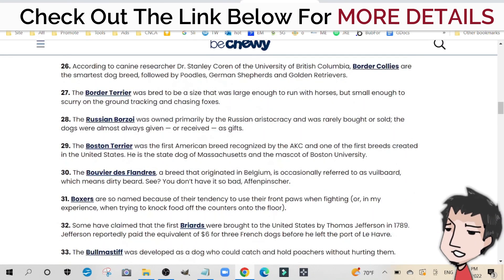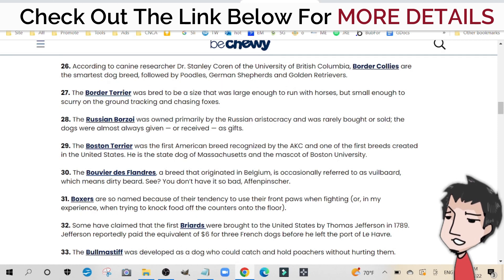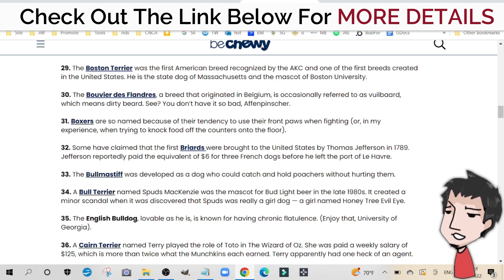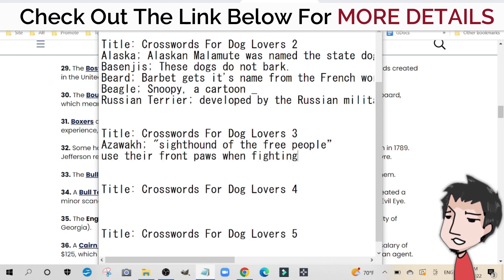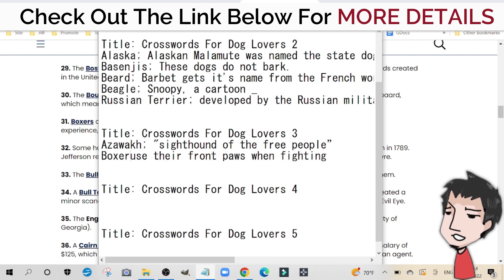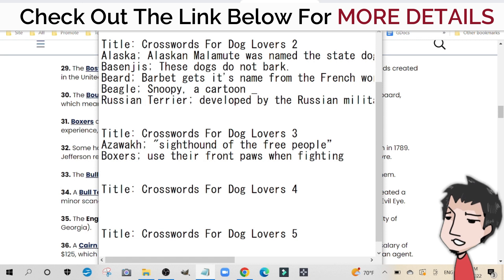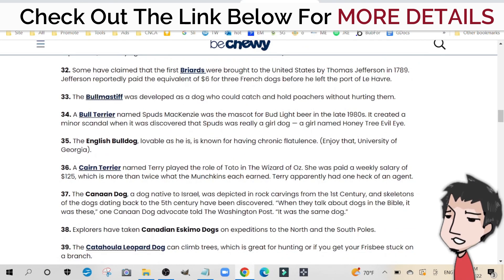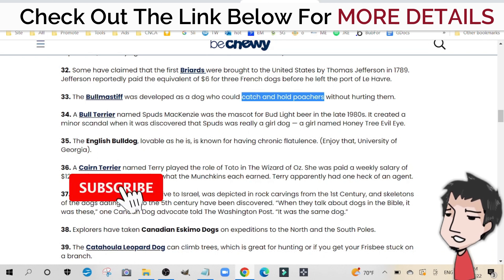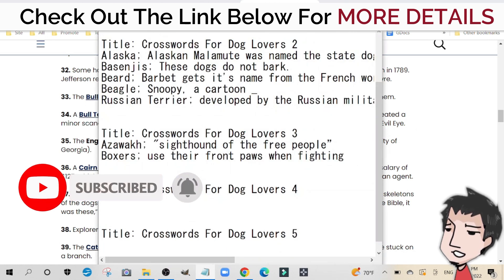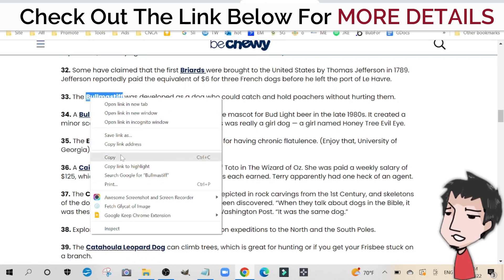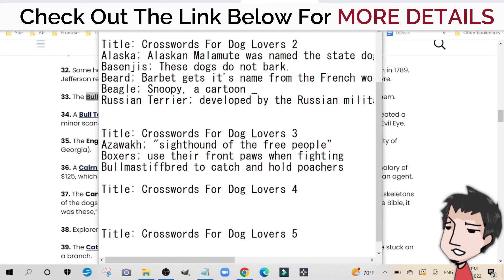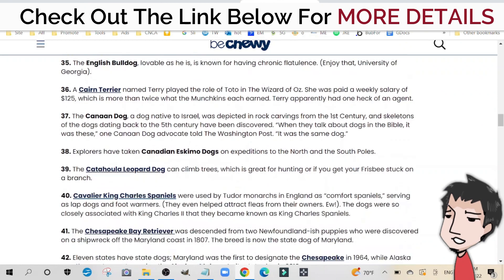Let's go to another one — boxers. 'Boxers use their paws when fighting' — I'll put that in as a clue. The answer is 'Boxers,' which is a dog breed, so we'll keep that. Then bull mastiff: 'bred to catch and hold poachers' — wow, I didn't know that! Check that out. I'll put that in there, and again add a semicolon so the software understands what to do with it.